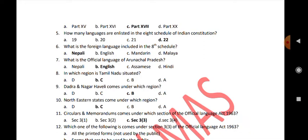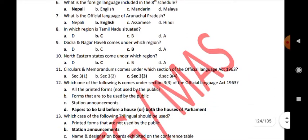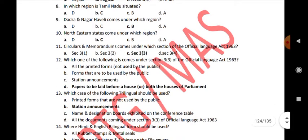What is the official language of Arunachal Pradesh? English. In which region is Tamil Nadu situated? C. Dadra and Nagar Haveli comes under which region? B. Northeastern states come under which region? C.